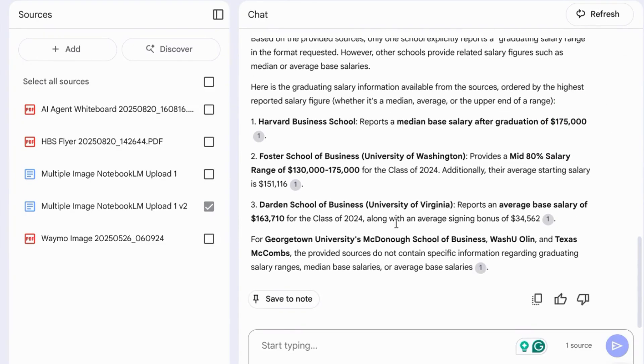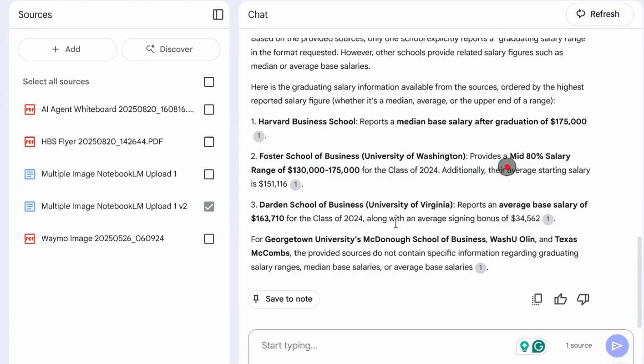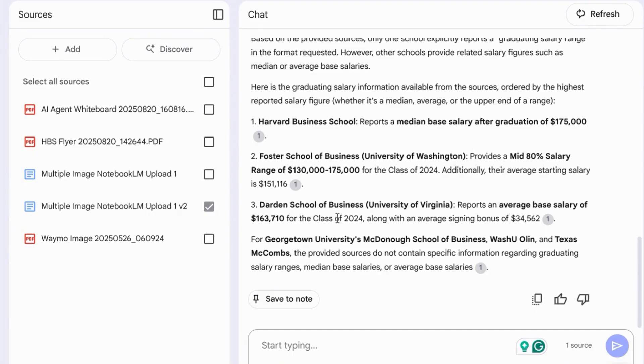Then the Foster School of Business at the University of Washington with the middle 80% range of $130,000 to $175,000, the average starting salary $151,000.